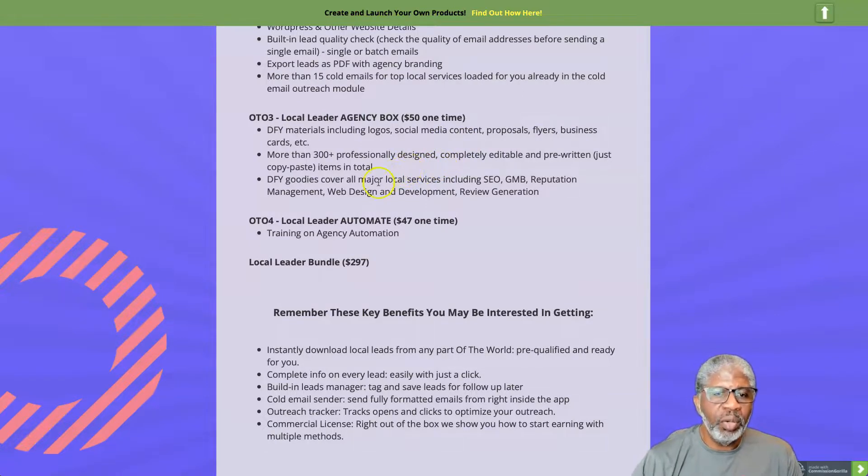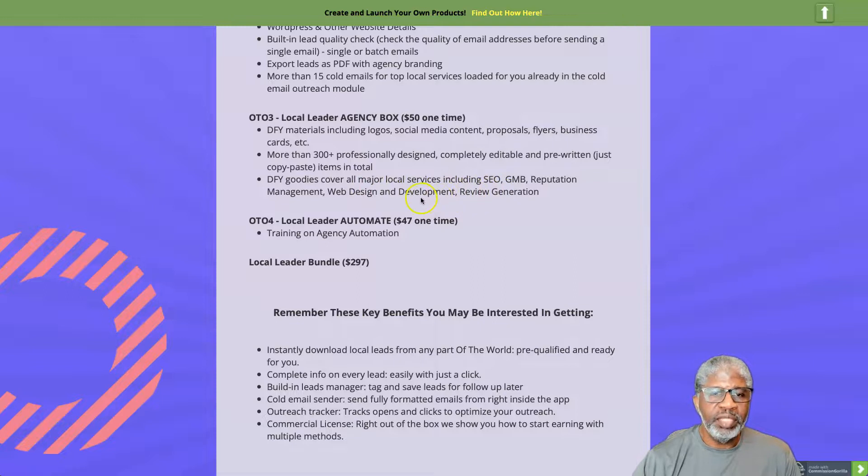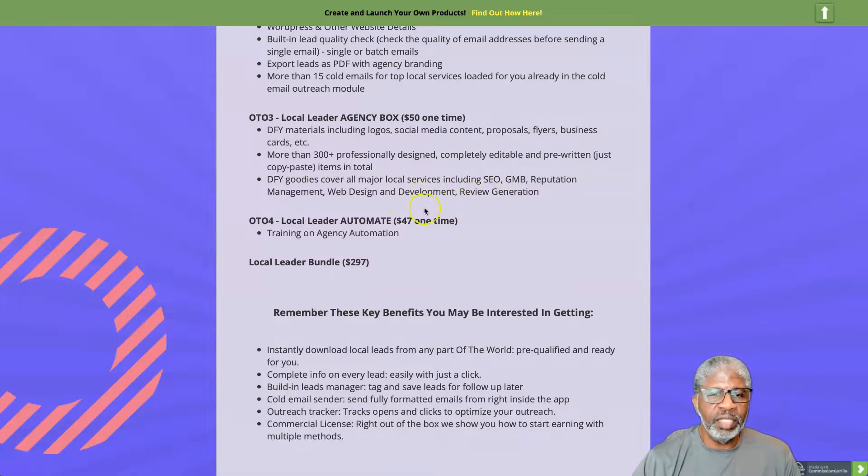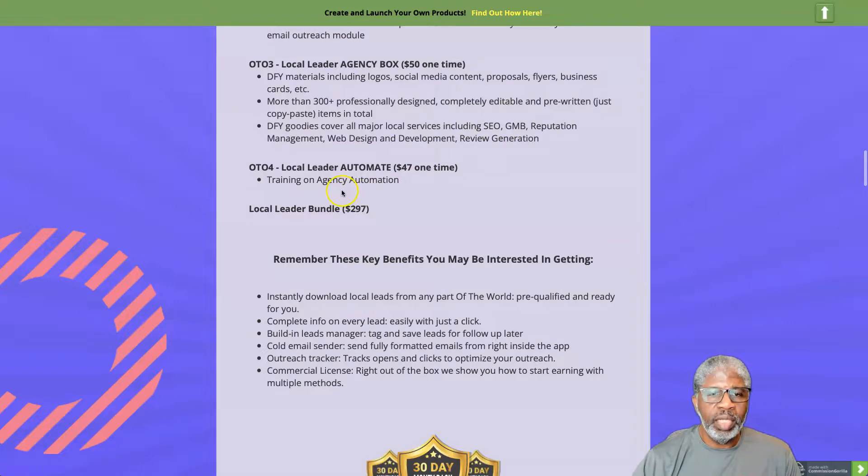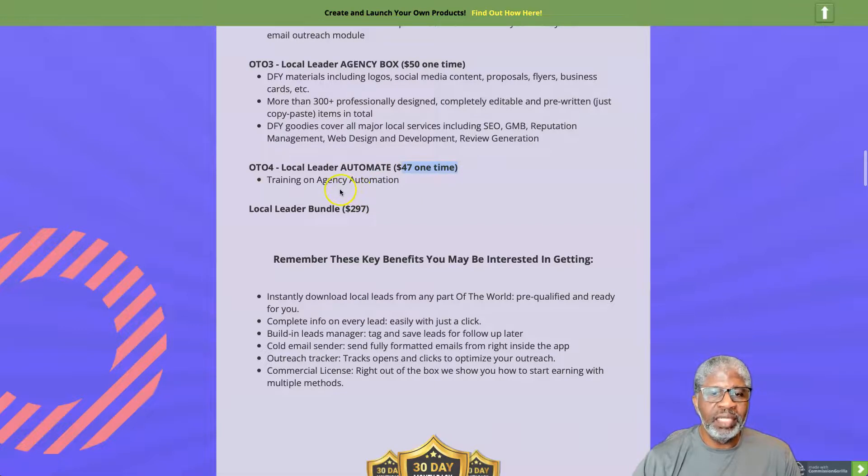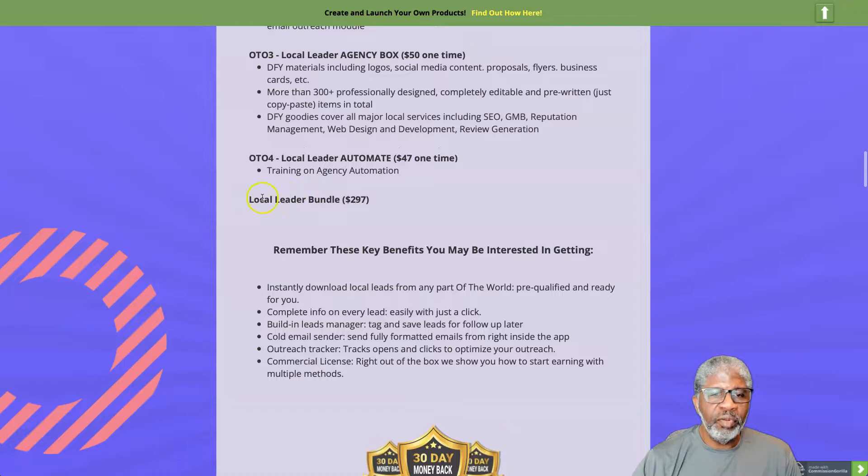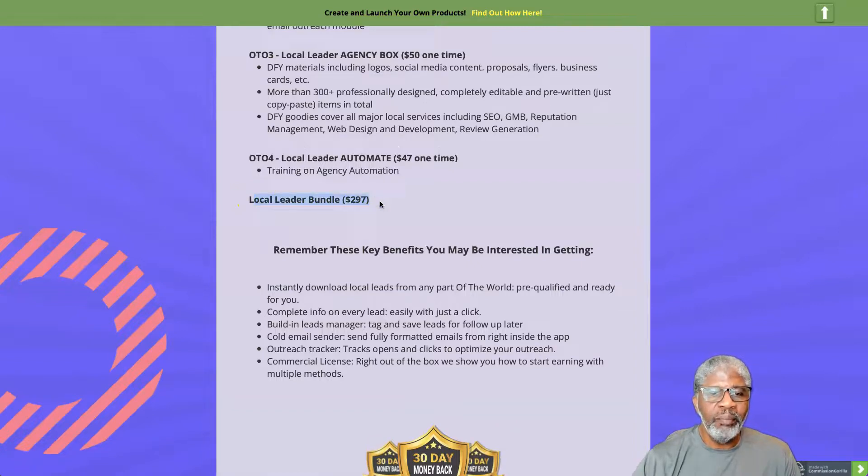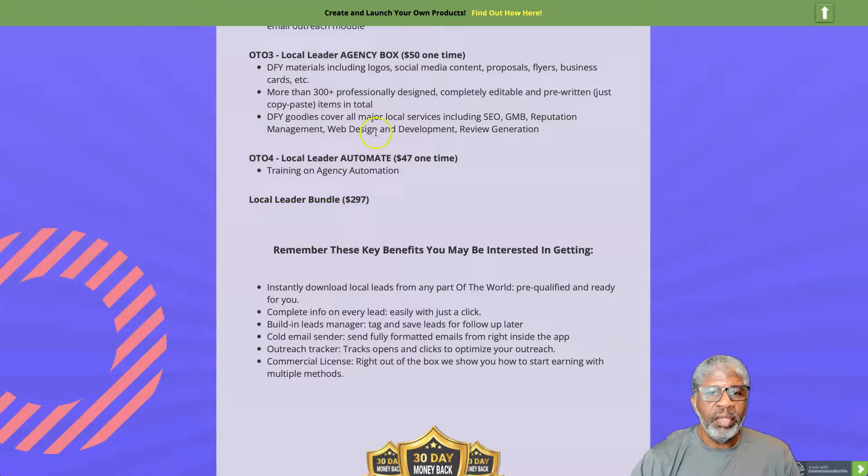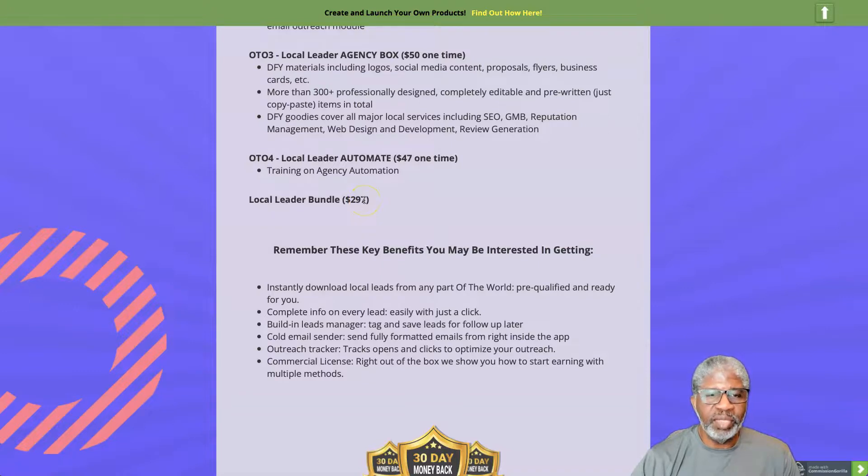Done for you goodies cover all major local services including SEO, GMB, reputation management, web design and development, review generation. OTO number four, Local Leader Automate for 47 one time, and that's training on agency automation. Then there's the option for the Local Leader Bundle, and that's all the OTOs for one price which is less than buying them separately.